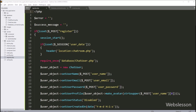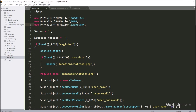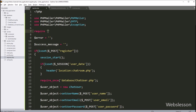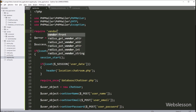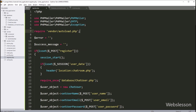Now we go to the register.php file, and here we want to include the PHP Mailer library under this file, so here we write these three use statements. After this, we write a require statement with the vendor folder slash autoload.php file. By using these four lines of code, we can use the PHP Mailer library under this register.php file for sending email.